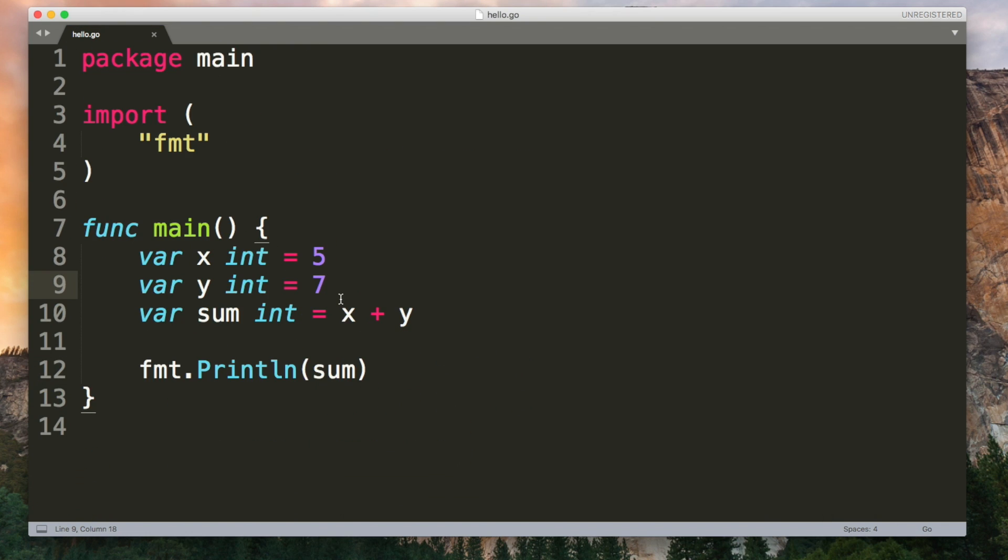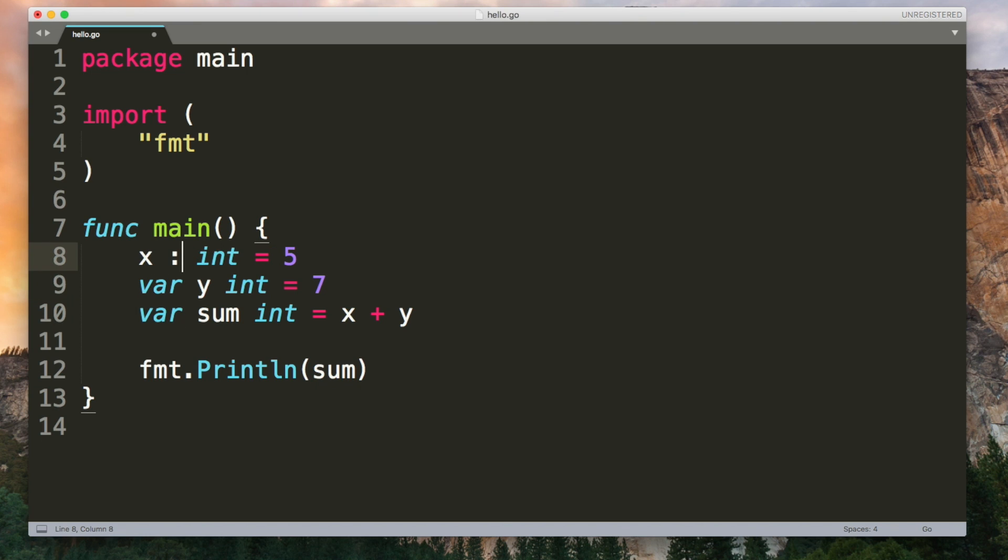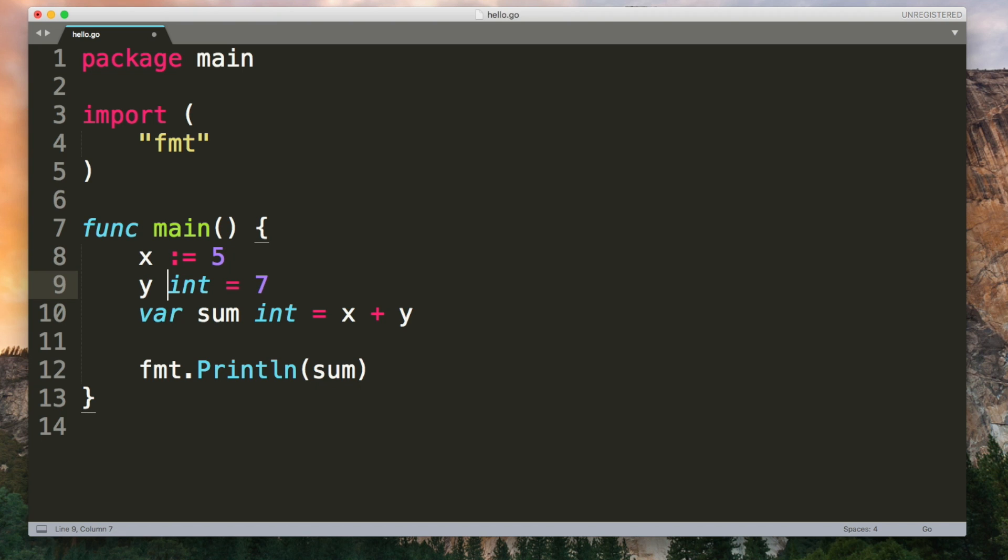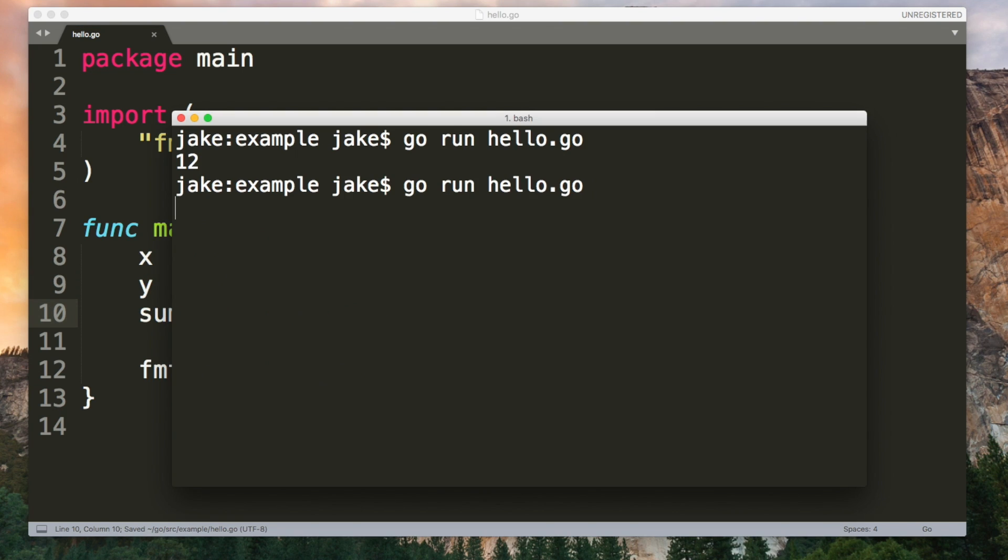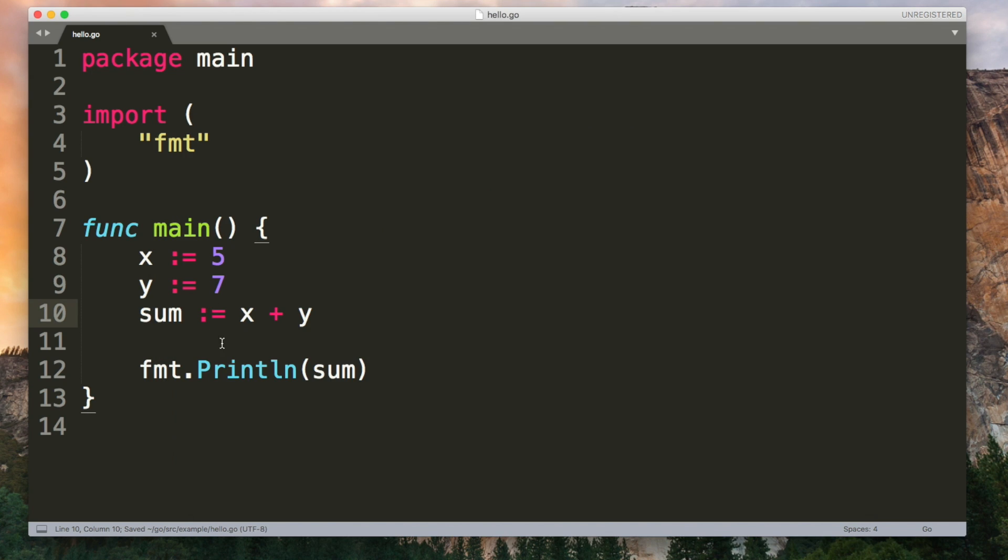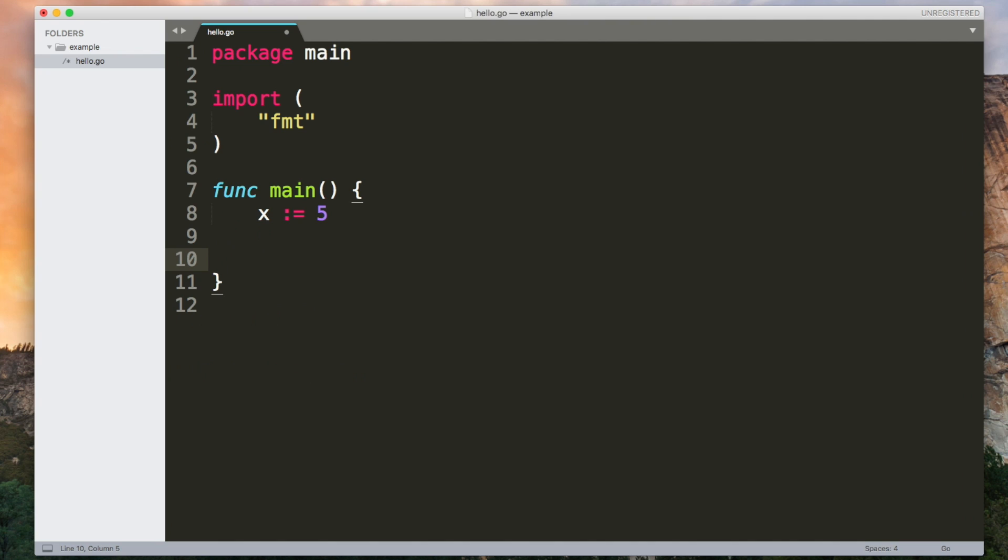When we give variables an initial value like we're doing here there's a shorthand syntax that we can use. Drop the var, add a colon and an equals and then the value. And we can omit the type because Go can infer it. So this is the same as what we had before. If I do this to all of them. You can see we get the same result but this is a bit neater to read.